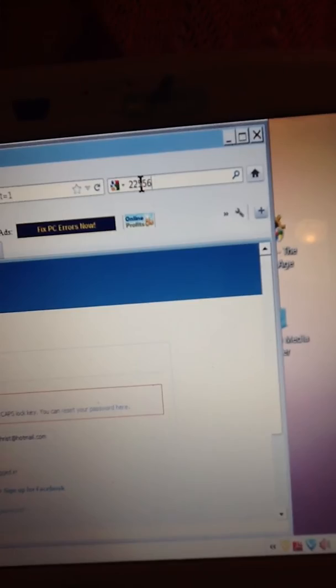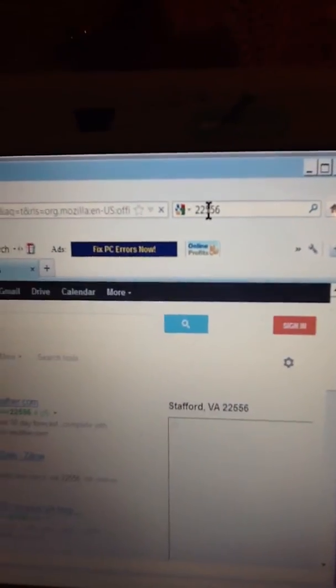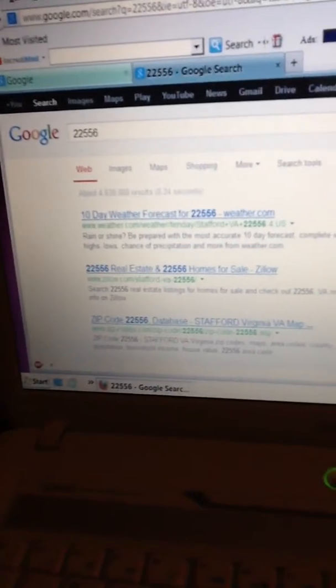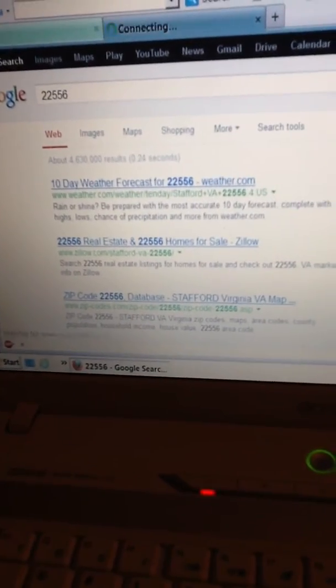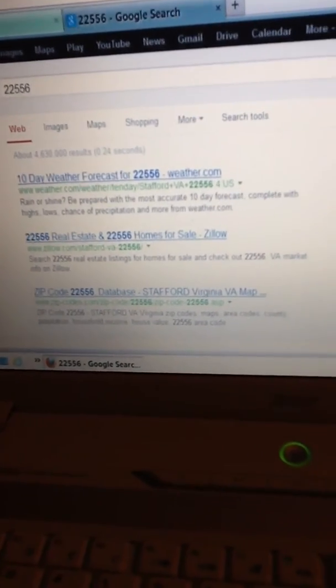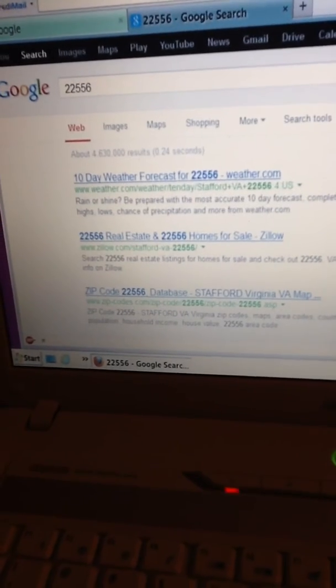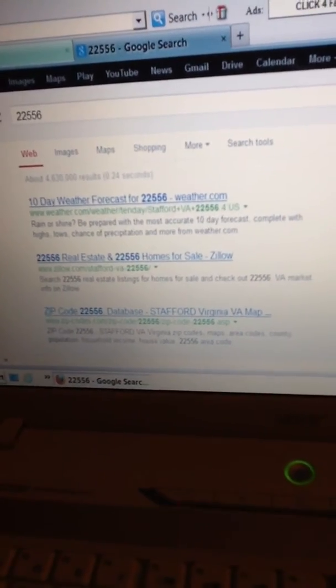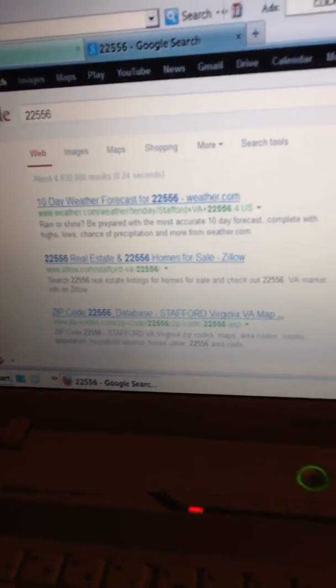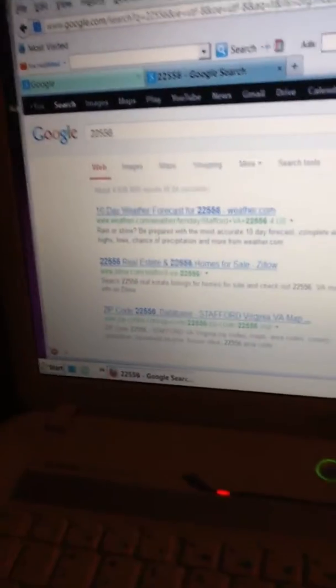22556, okay search. As you can see Google brings up different things and there's homes for sale there in your area, interesting. Unfortunately we can't afford to buy a home in that area but you do see that it's actually working.